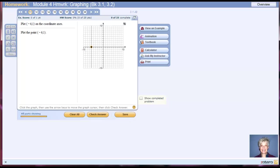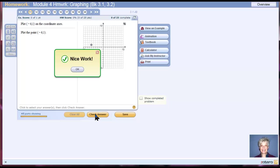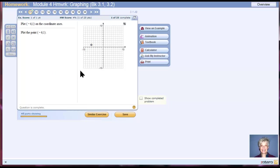And since the number is positive, we're going up. And since the number is 1, we're going up 1 unit. There. That's where I want the point to be, at negative 6 to the left and 1 up. So I'm going to let my finger go off the button. And there we are. I'm going to check my answer. Nice work. I'm so smart. Let's do another one.